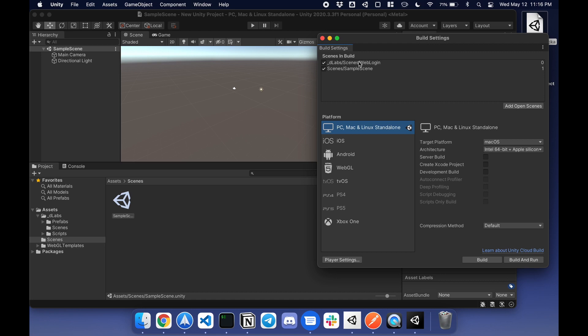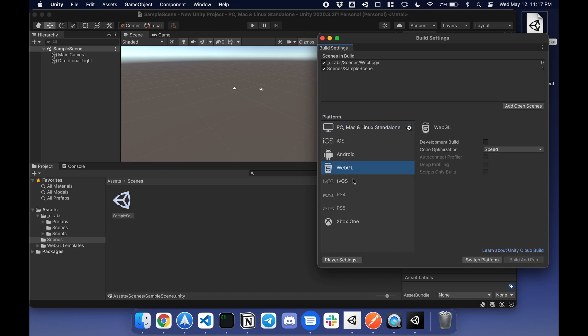The first scene will verify user account. Once they're logged in, it'll go to the next scene. Now I'm going to switch the platform from standalone to WebGL. Switch platform.